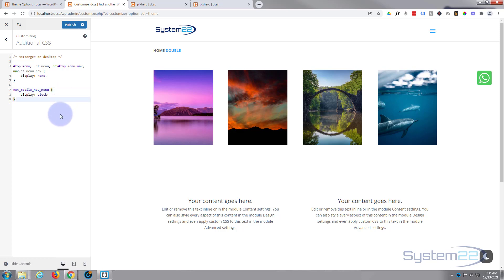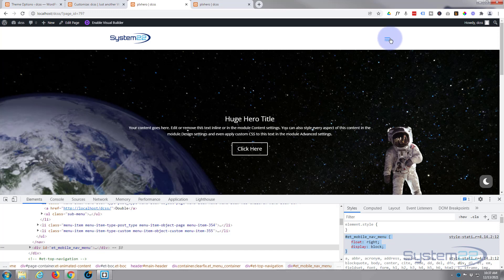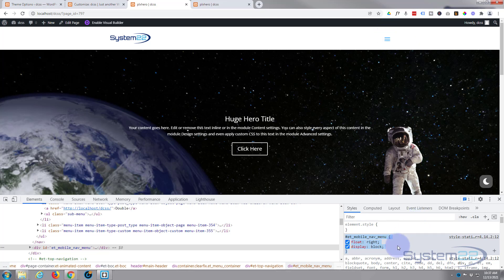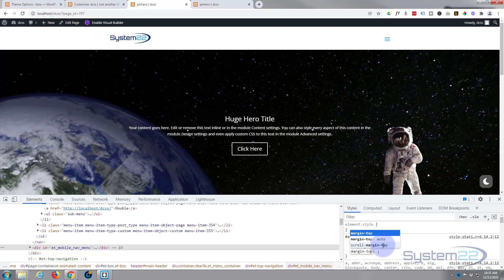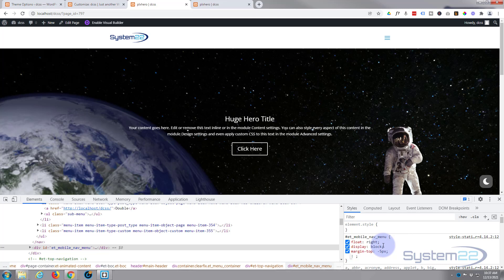That's pretty much it really - we've got our little mobile menu here. Looking at this page though, it looks like it's sitting slightly low. If you need to adjust yours, you can do that with a bit of negative margin to bring it up, or positive margin to bring it down. I think I want to go up a few pixels, so I'm going to add 'margin-top: -5px', and that's taking it up by five pixels which looks like it's going to work.